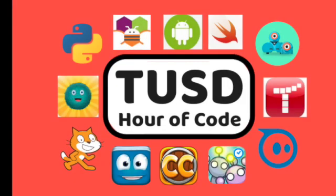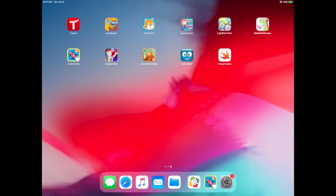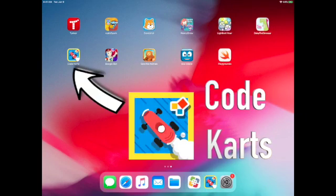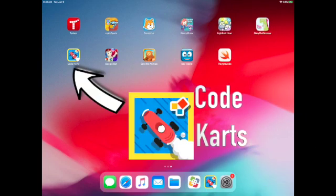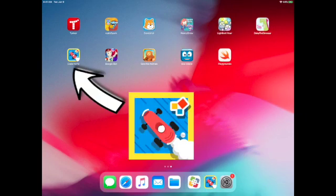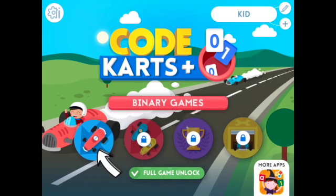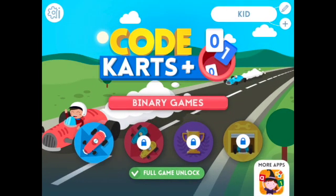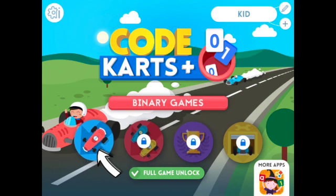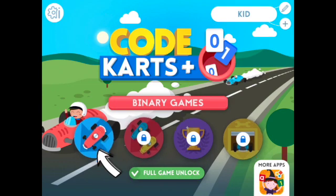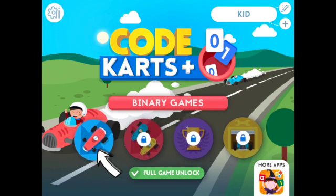Welcome to the Hour of Code in Tustin Unified. In this video, we're going to learn how to play the game Code Carts. The first thing you need to do is click on the icon for Code Carts. Once you are inside the app, you will see a red car on a blue dot. Click on it now.